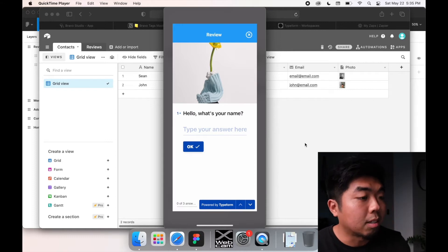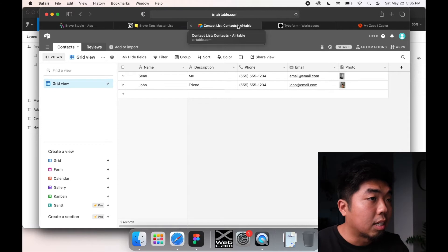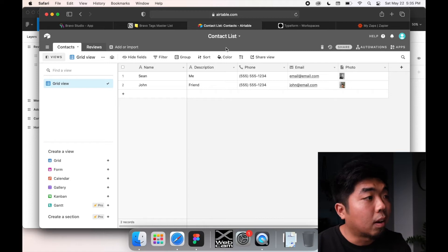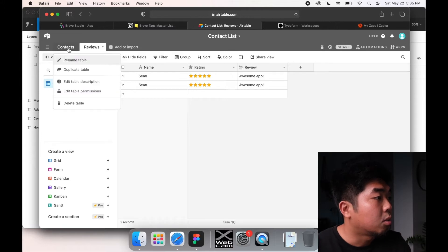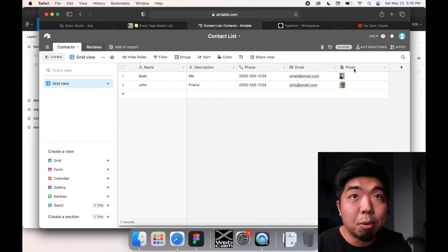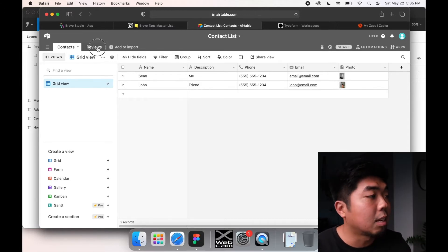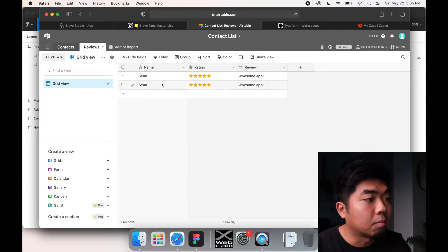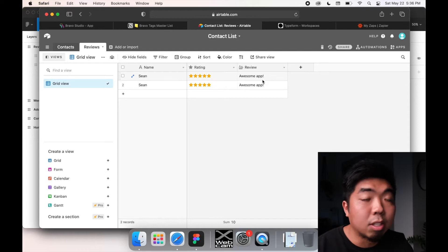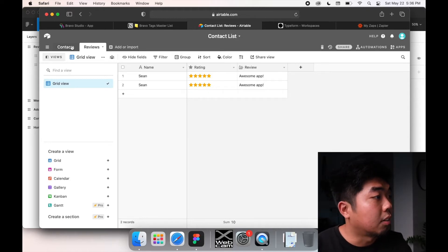First thing we're going to do is create our AirTable database. I went ahead and made a new table here in AirTable — I named it 'contact list.' I made two different tables: 'contacts,' which will hold my list of contacts including the name, description, phone number, email, and photo; and 'reviews,' which holds the name of the person leaving the review, the rating they left, and whatever detailed description they wrote.